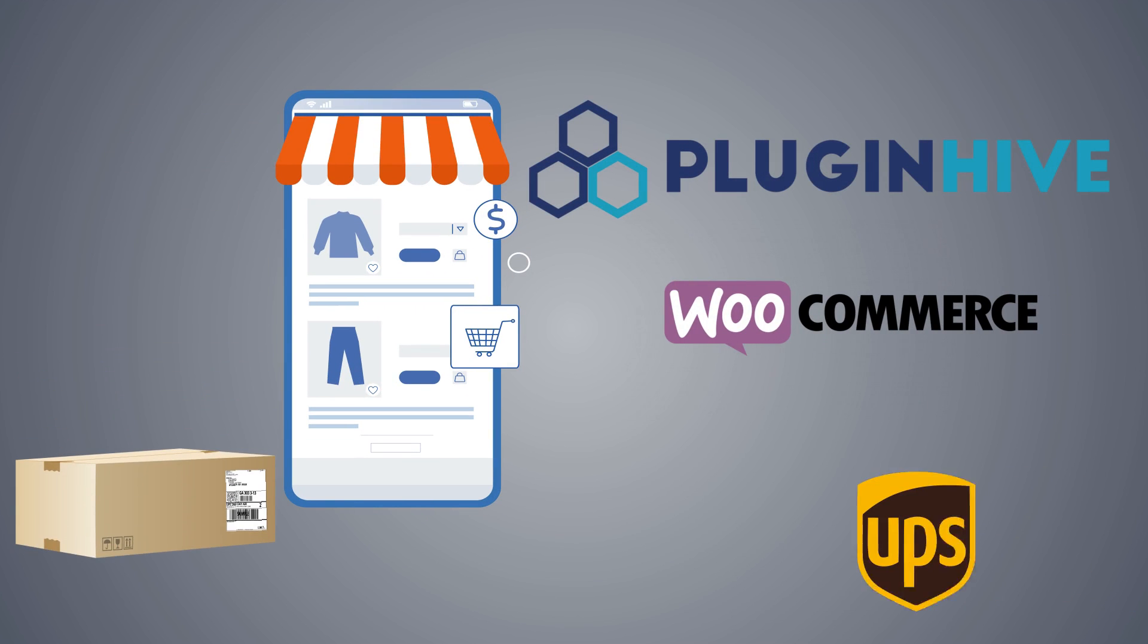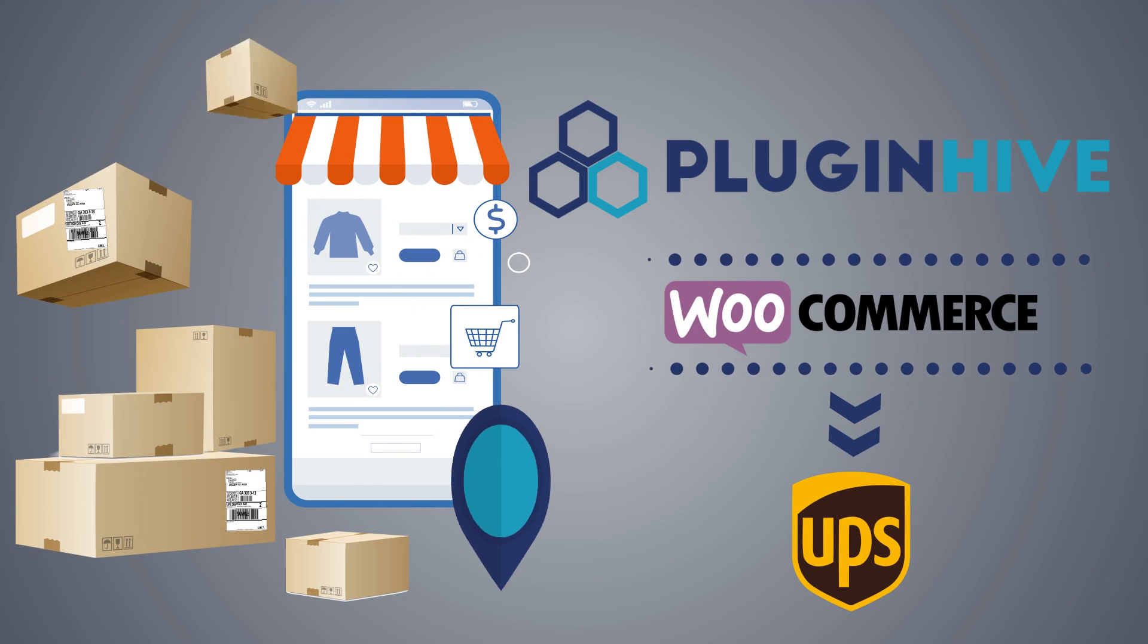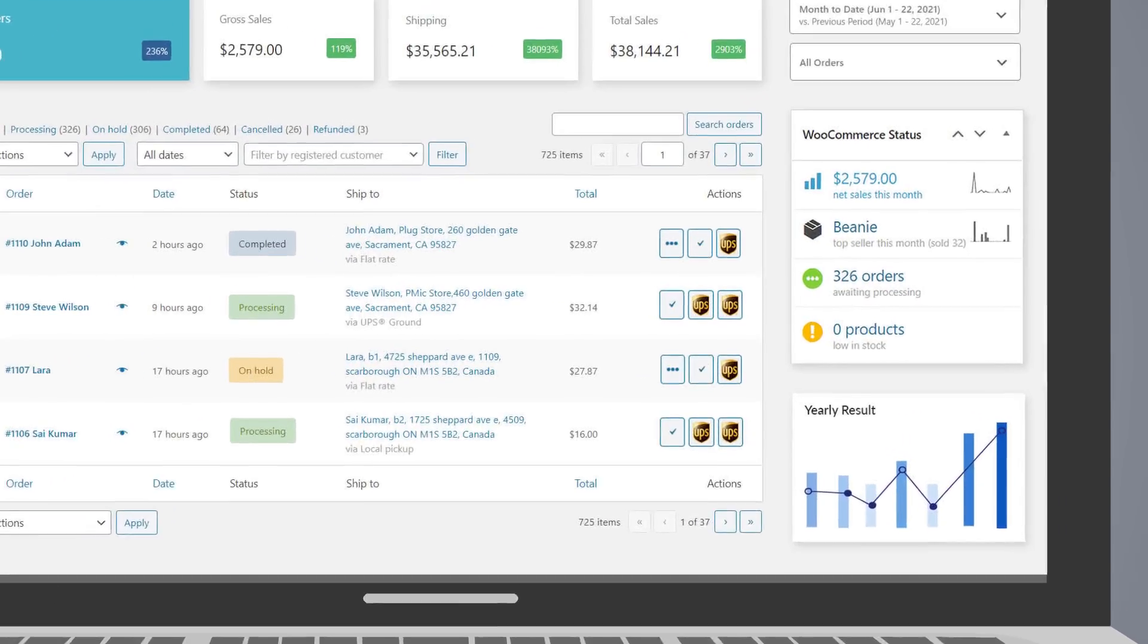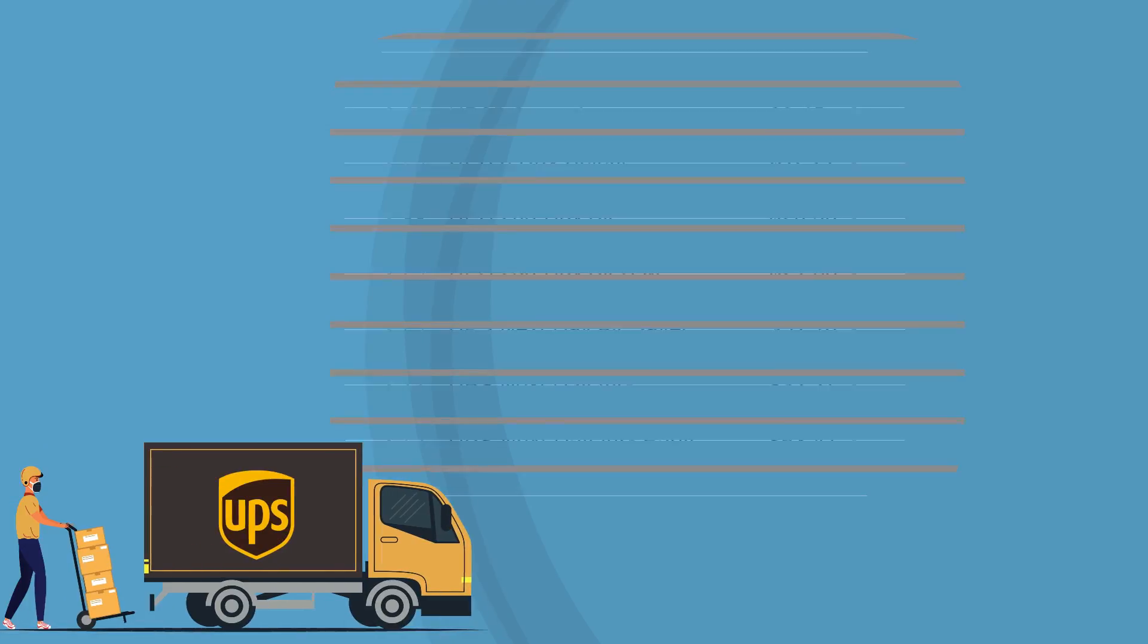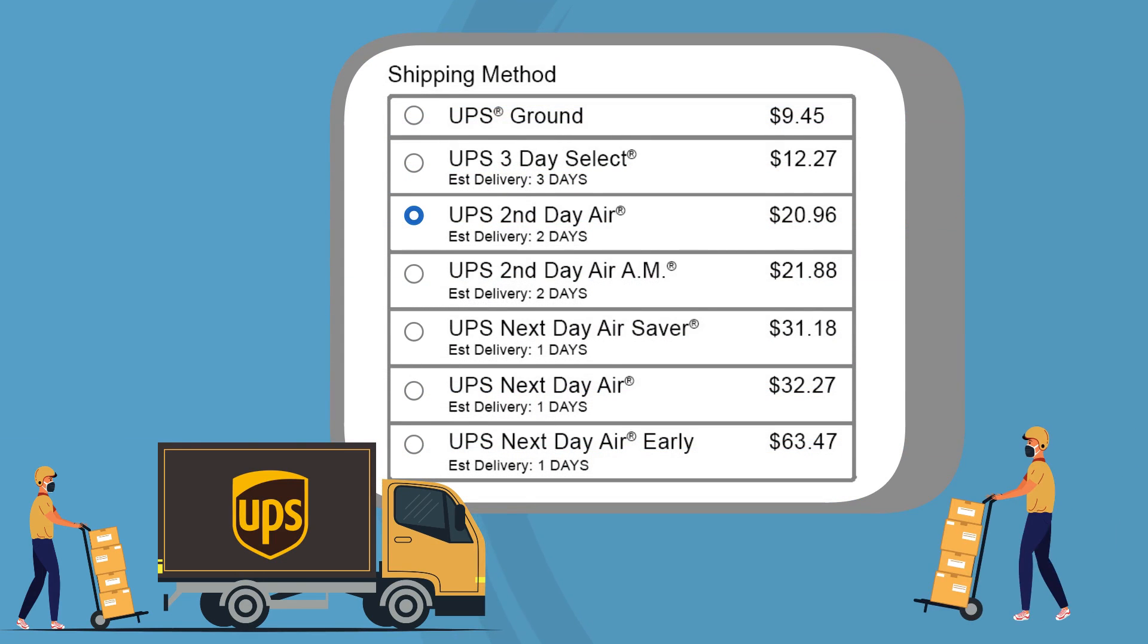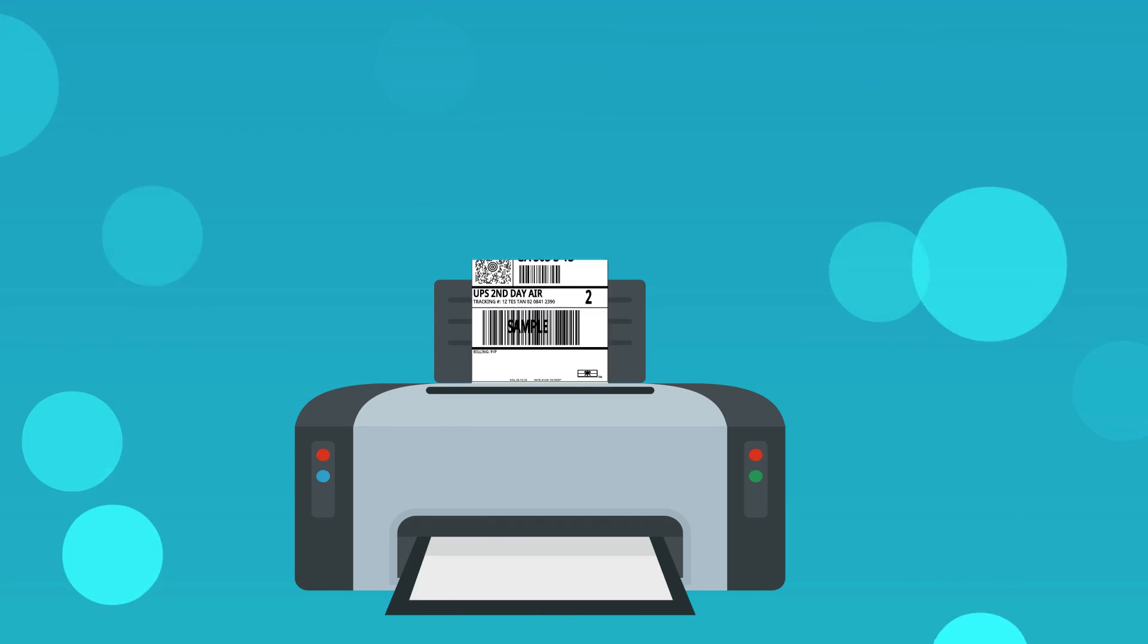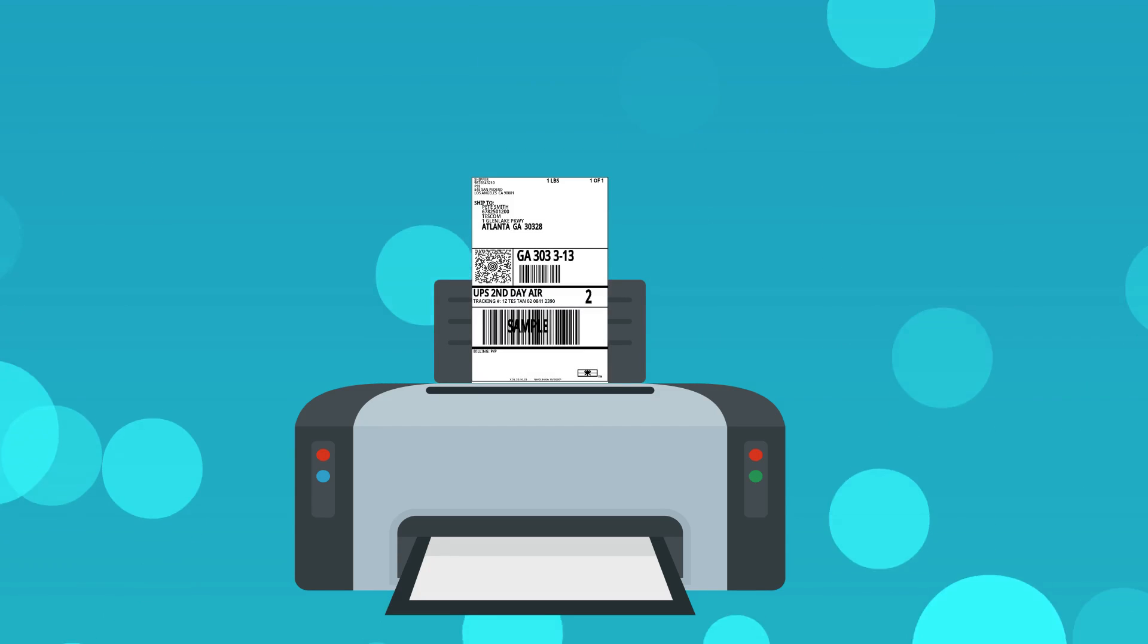PluginHive WooCommerce UPS Shipping Plugin automates the complete shipping process right from the WooCommerce dashboard. The plugin provides accurate shipping costs and delivery estimates at checkout. It allows you to print hundreds of shipping labels without copy-pasting each package details.